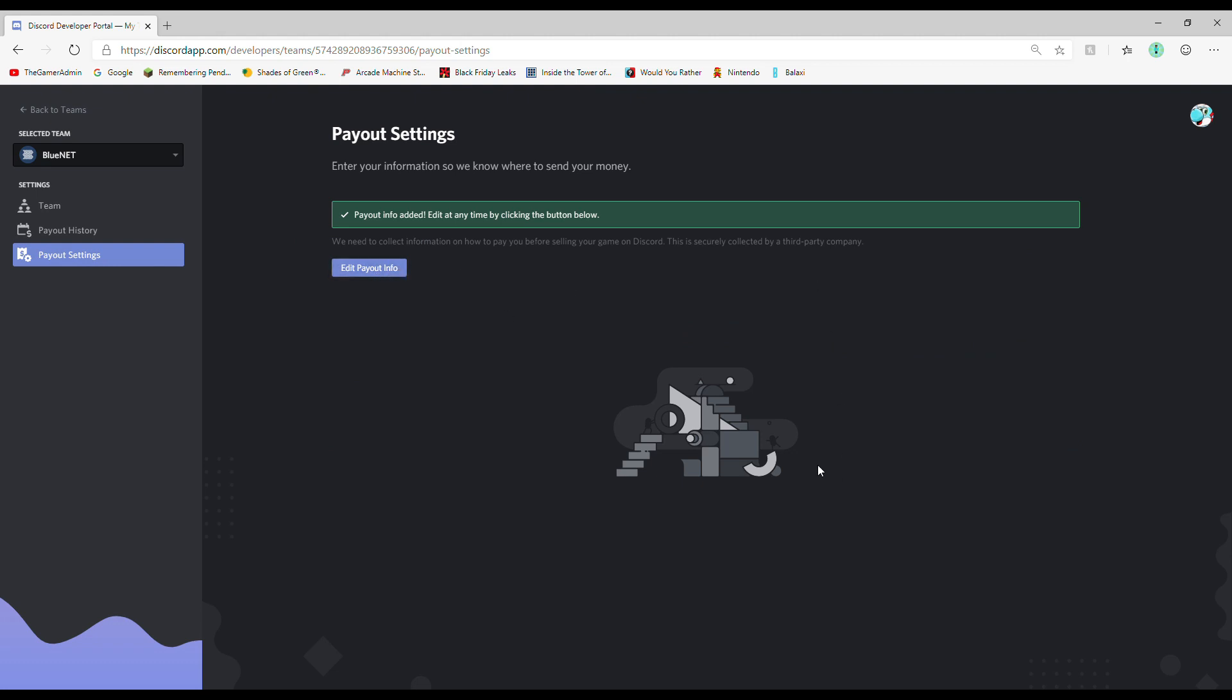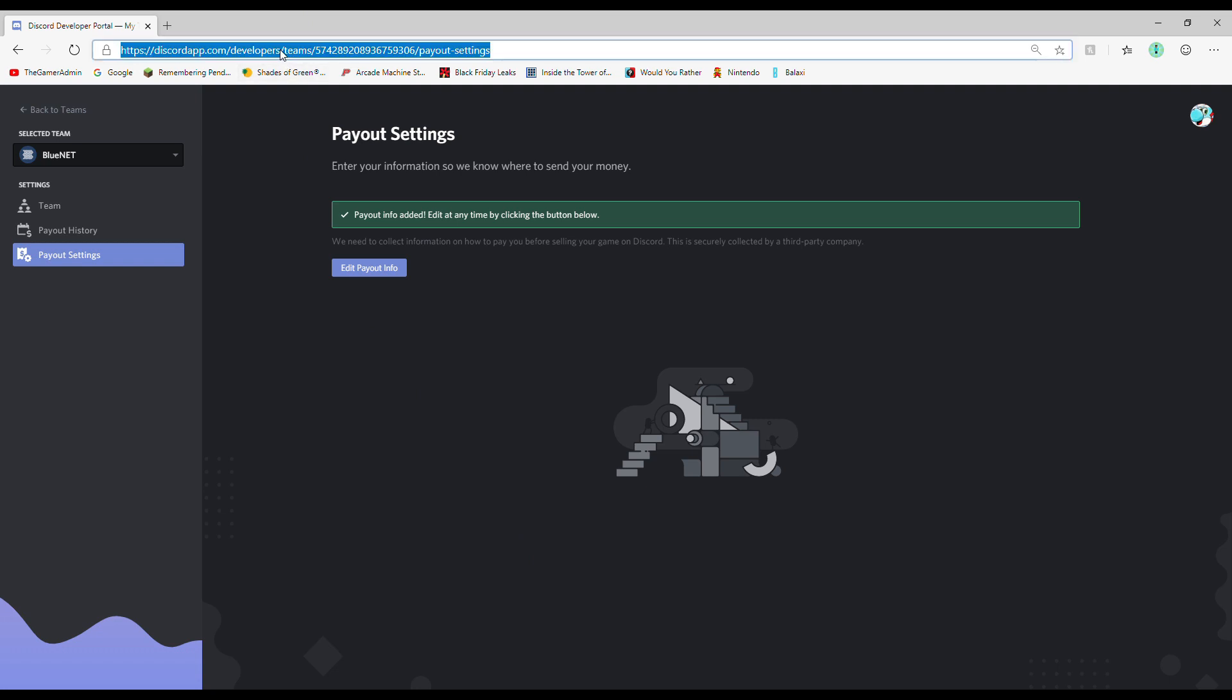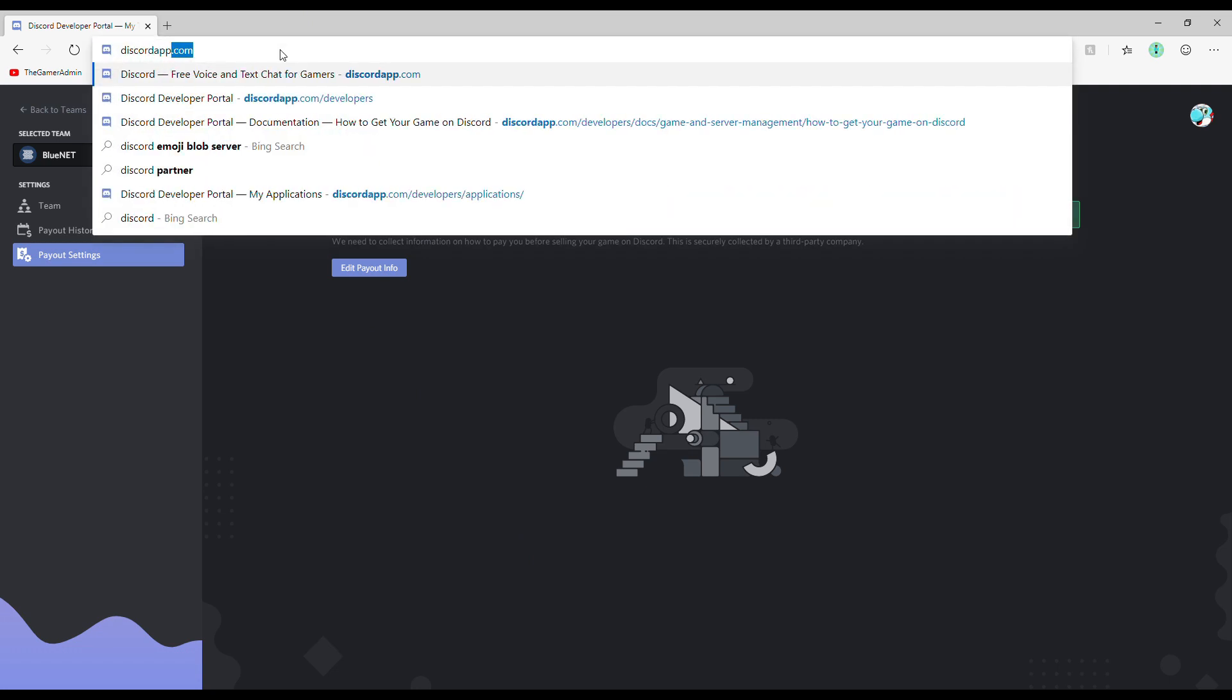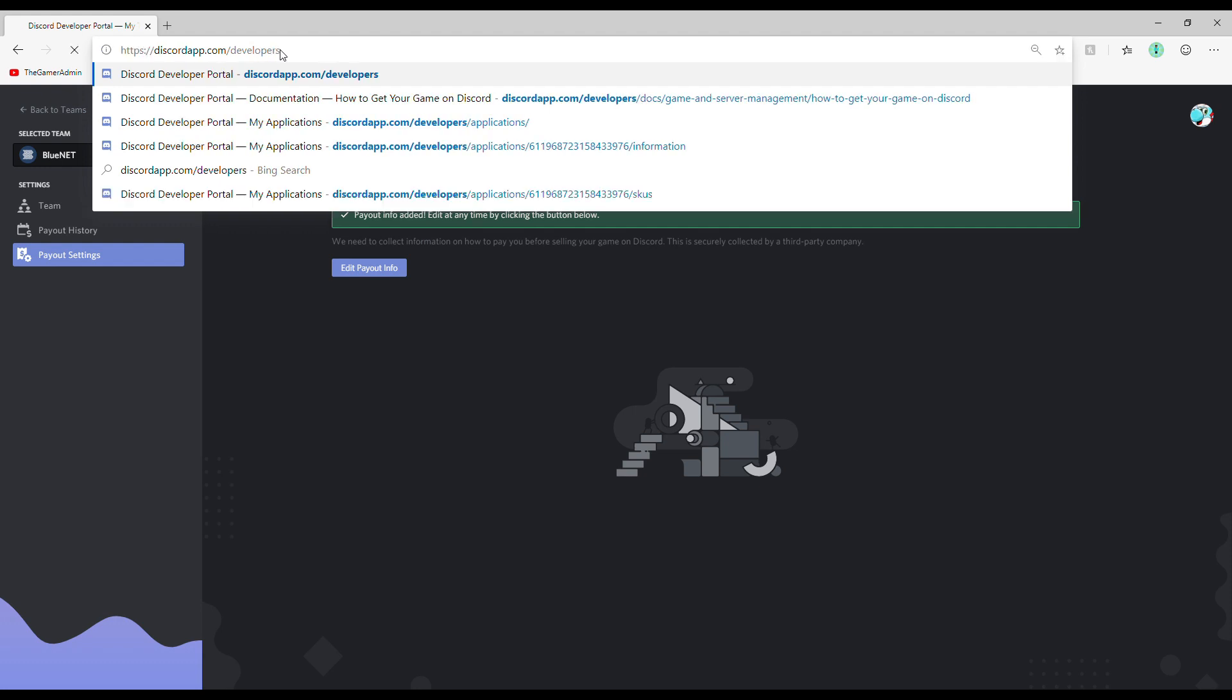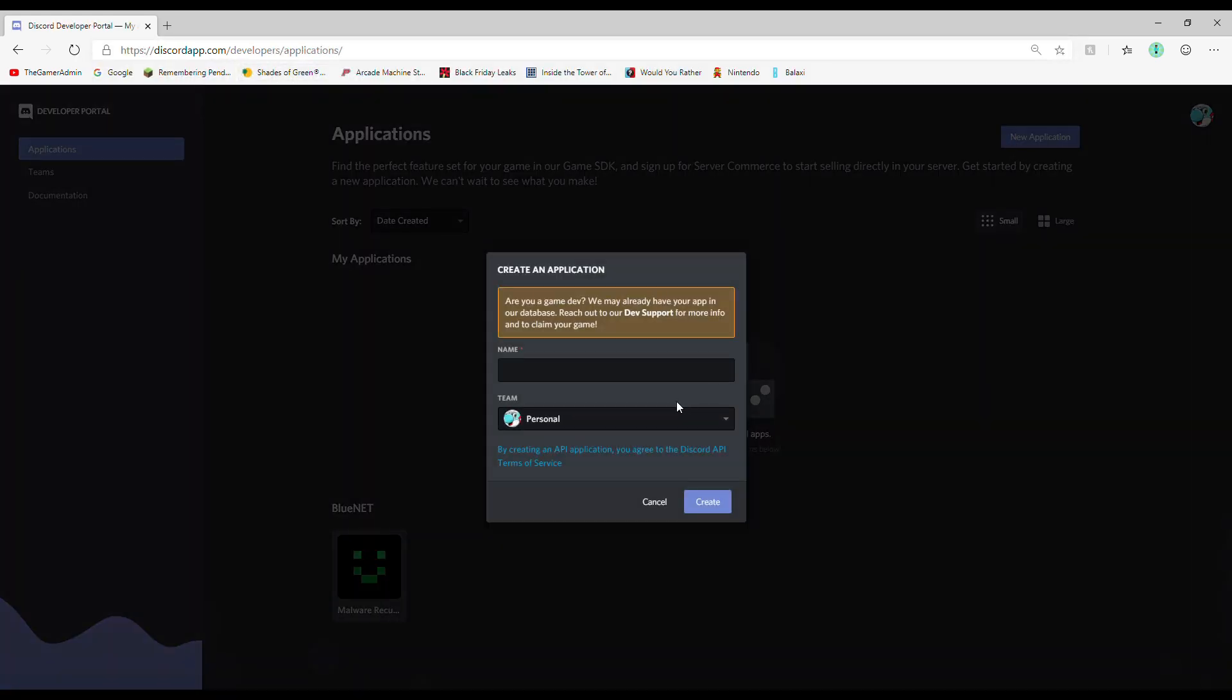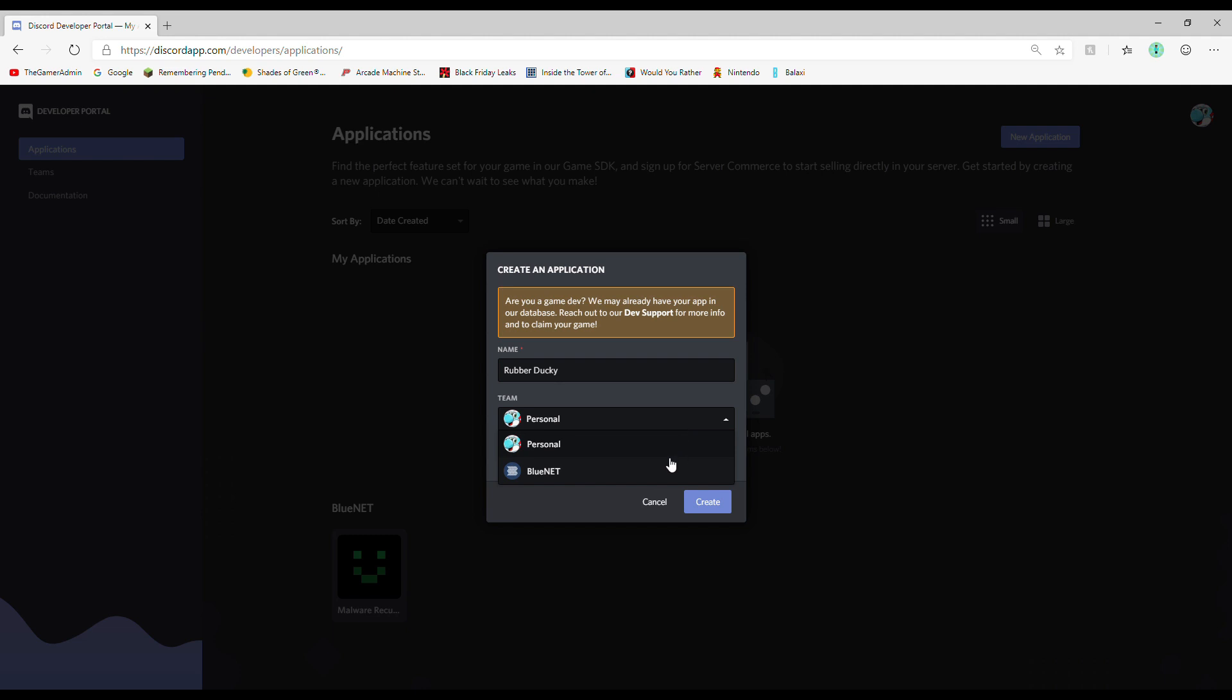Next step, Step 3: Make an application. This is different from making the game, because if you want to submit your game to Discord, then you have to go back to the website, and there should be a new application button in the top right.